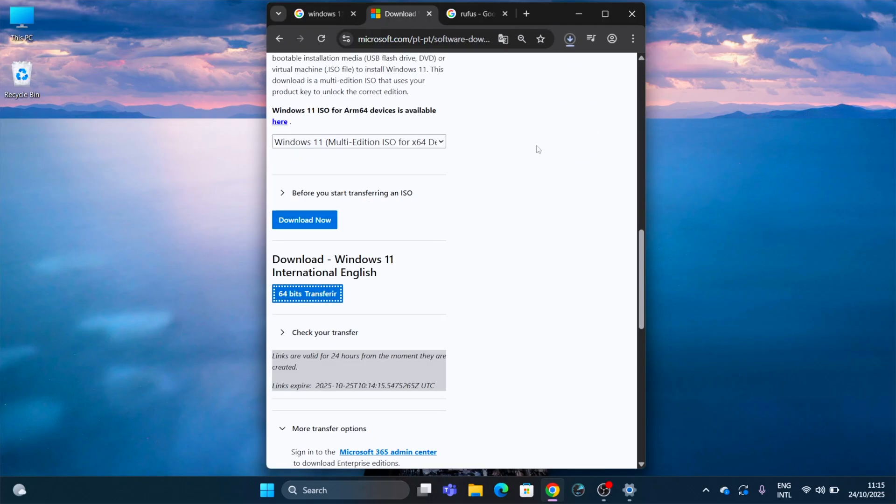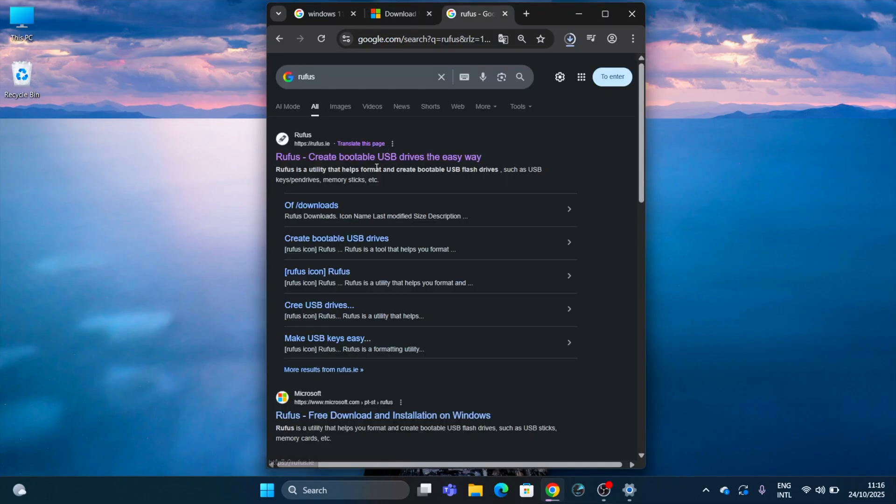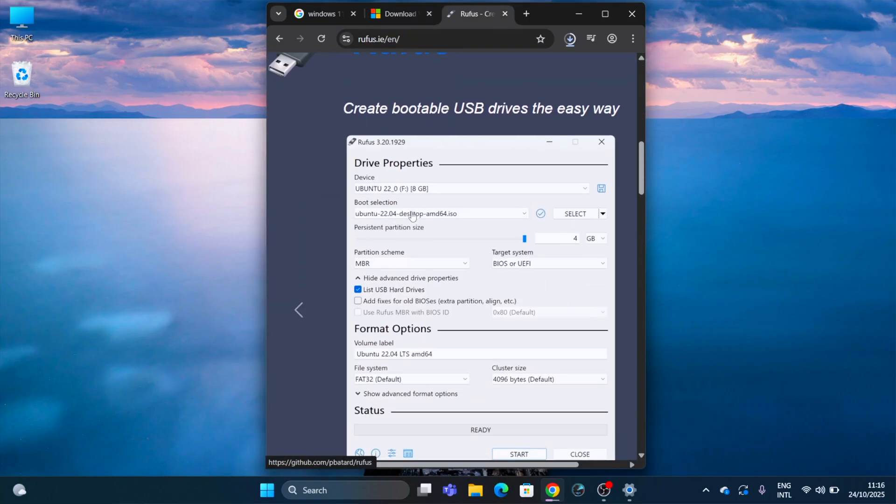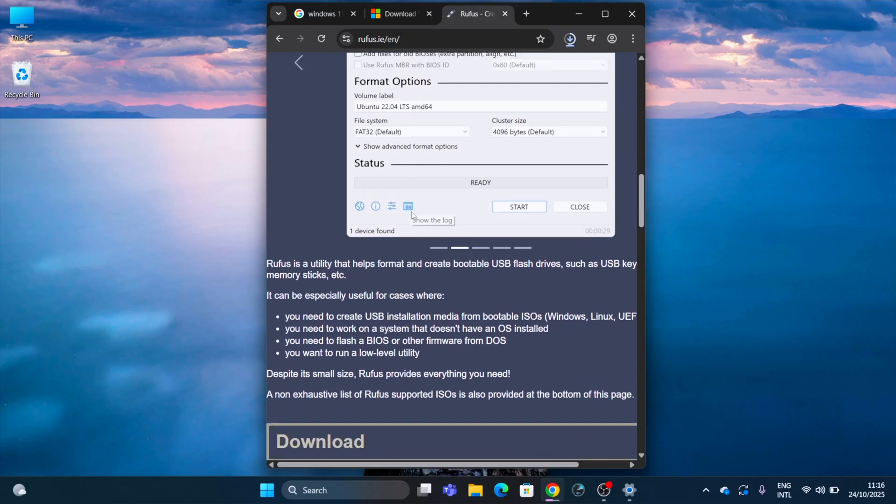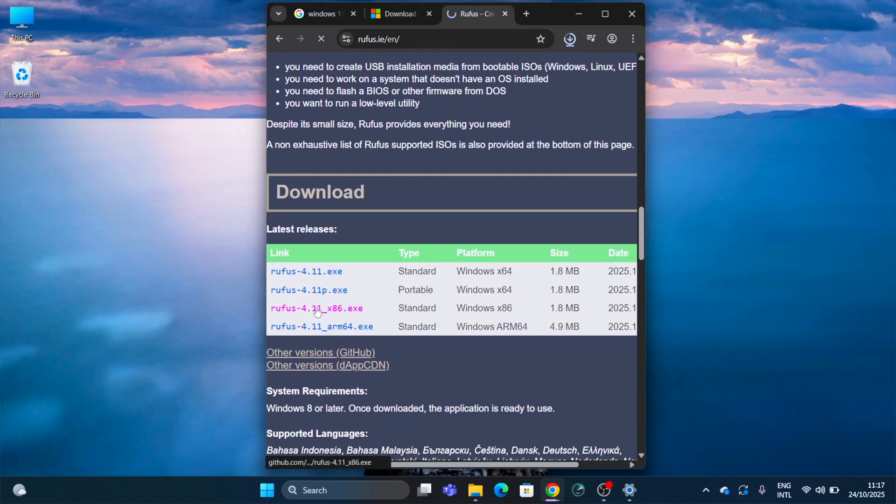If we don't have Rufus yet, we just need to go back to Google, search for it, and we will find the Rufus official page. Download it - you don't even need to install because there's always a portable version.